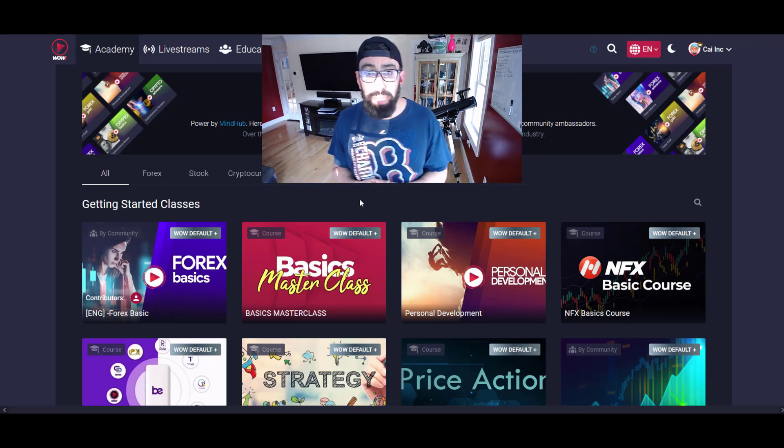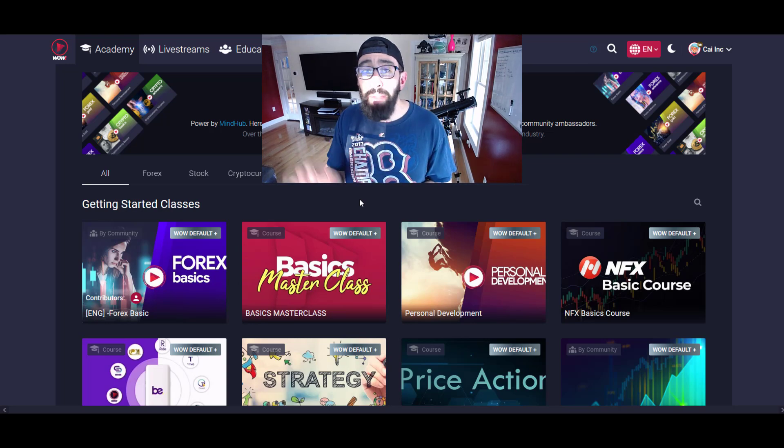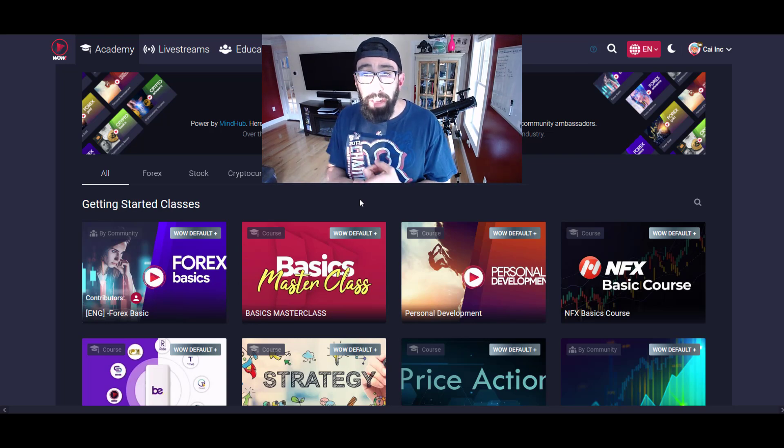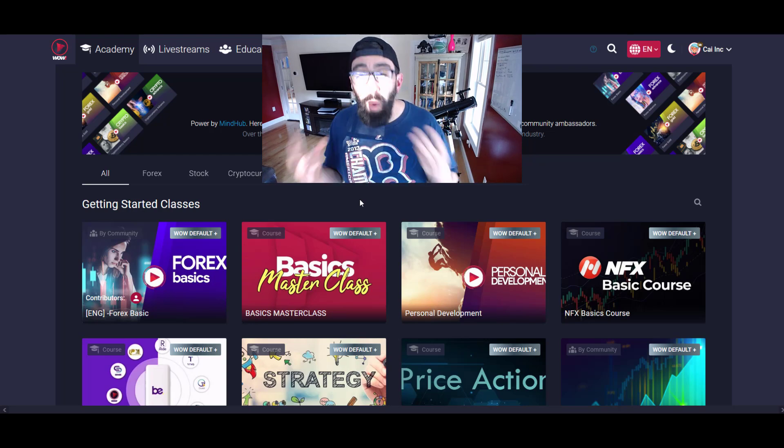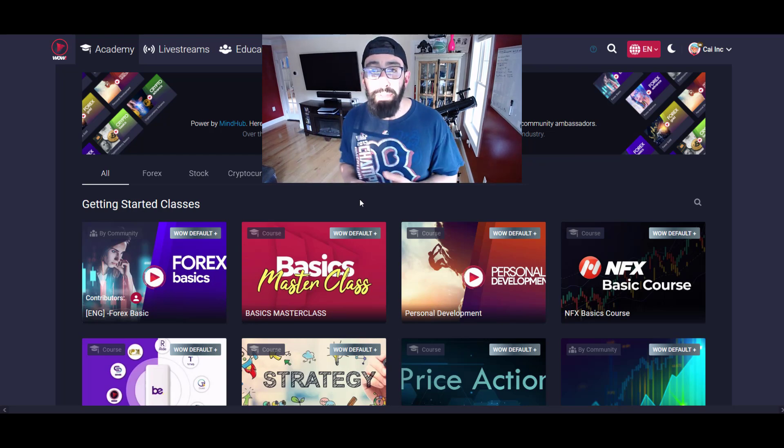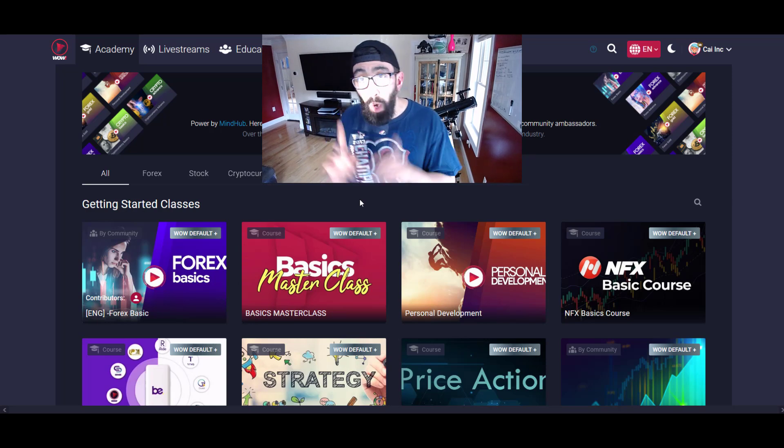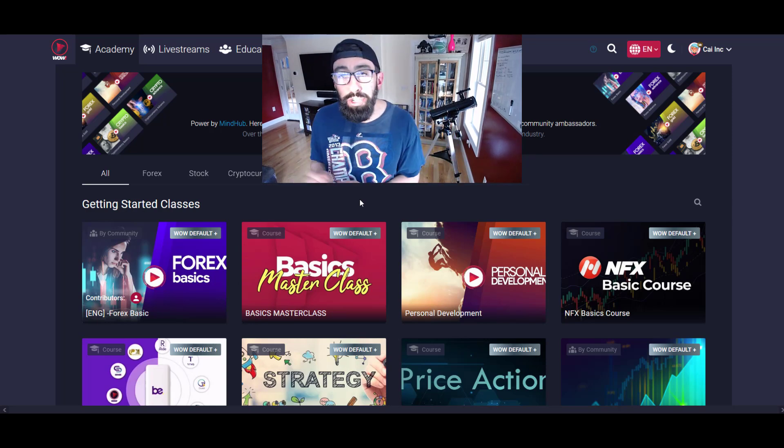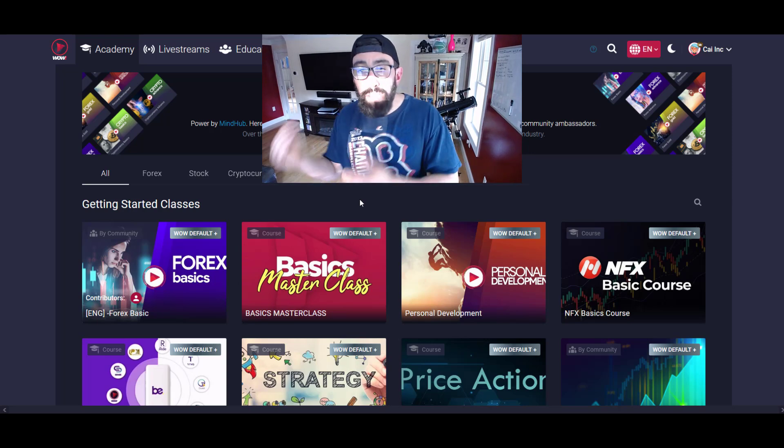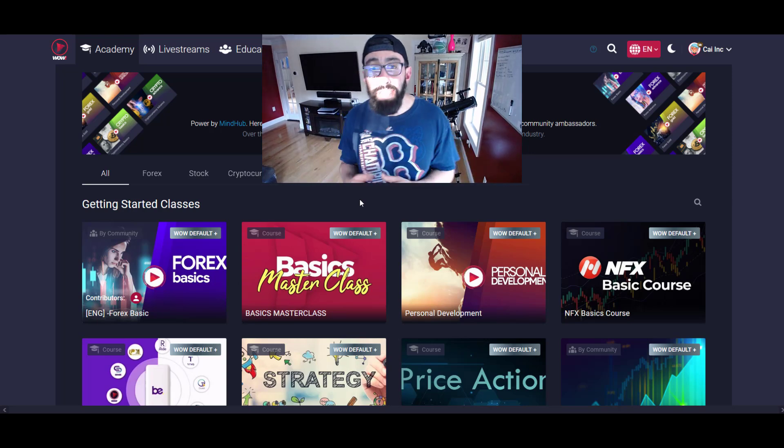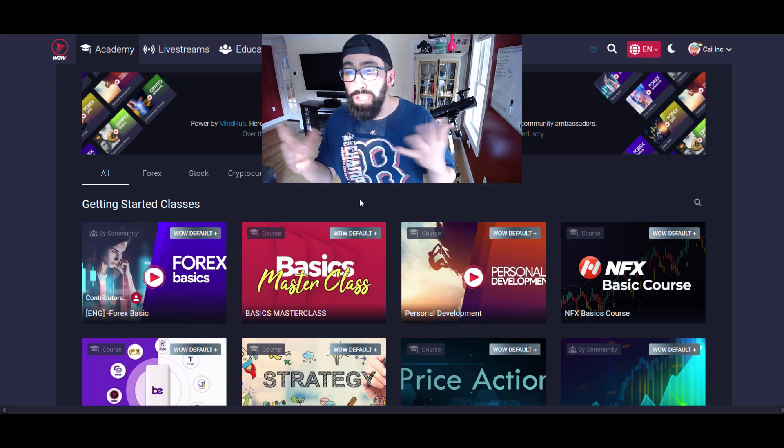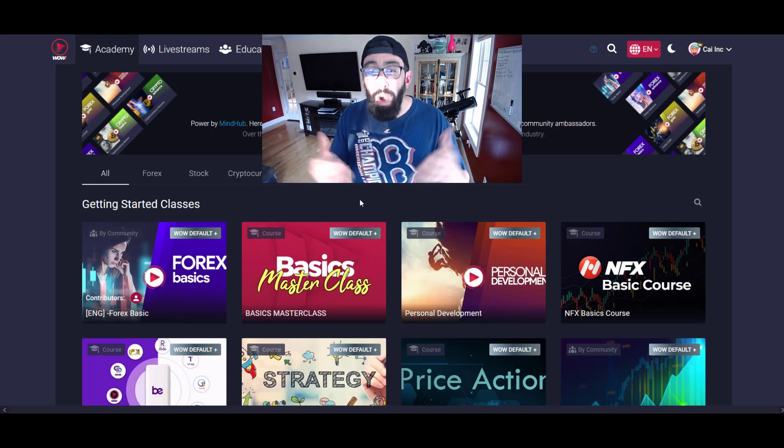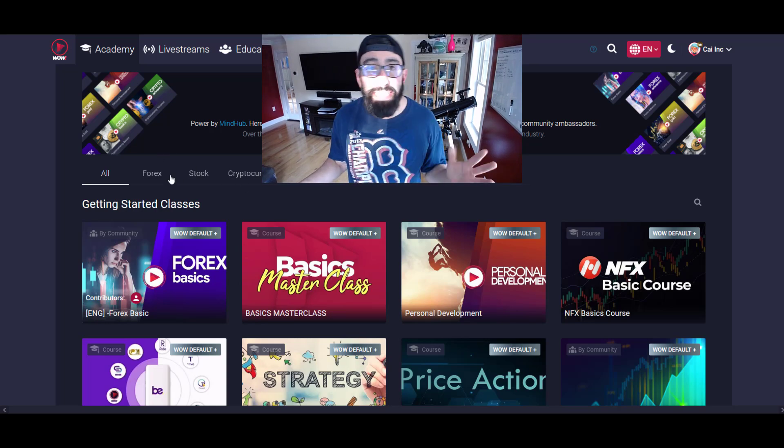This leads to one of the most valuable parts of our community: we provide an academy that can help you learn how to trade properly. A scary statistic is that 95% of traders out there fail, lose money, blow their accounts, and end up quitting because they don't have proper guidance or haven't taken the time to learn. You'll have access to everything you need in terms of education to learn how to trade binary, forex, commodities, cryptos.